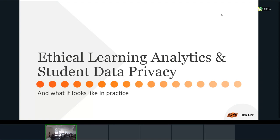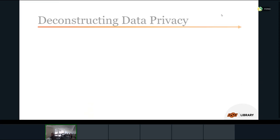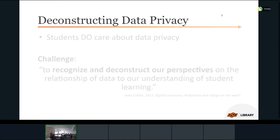Any conversation, any policy, any work you're going to do with learning analytics needs to also have considerations for student data privacy and student data safety — those can't be separated. Special care has to be taken. Let's talk about what ethical student data privacy looks like in practice.